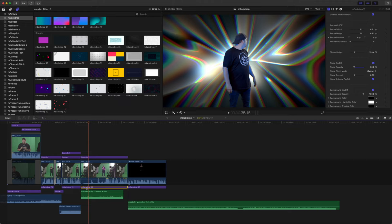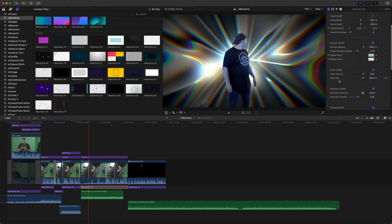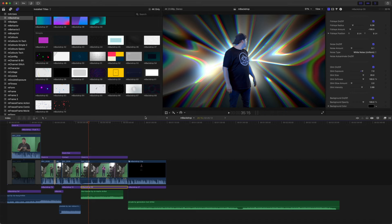Backdrop 9 is a ton of fun and it is including our animations, frames, and our content animation, prism, distortion, fisheye, etc.